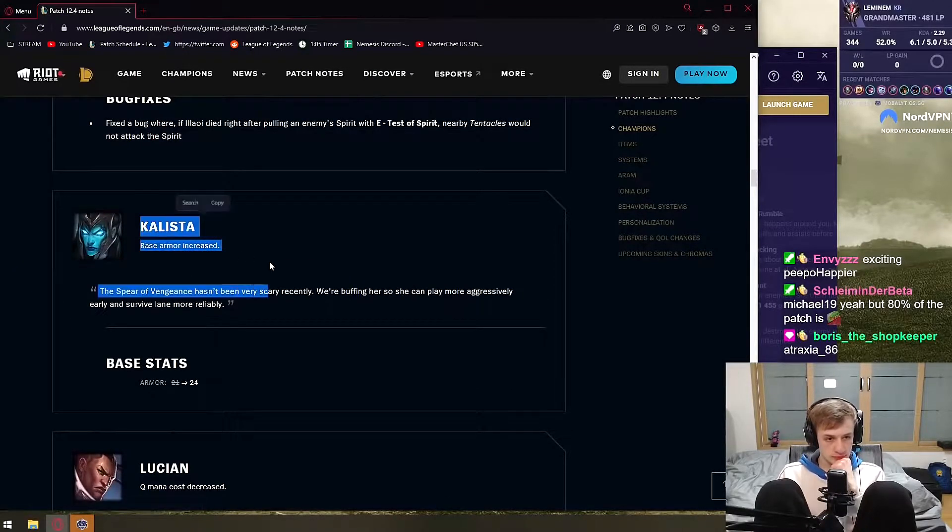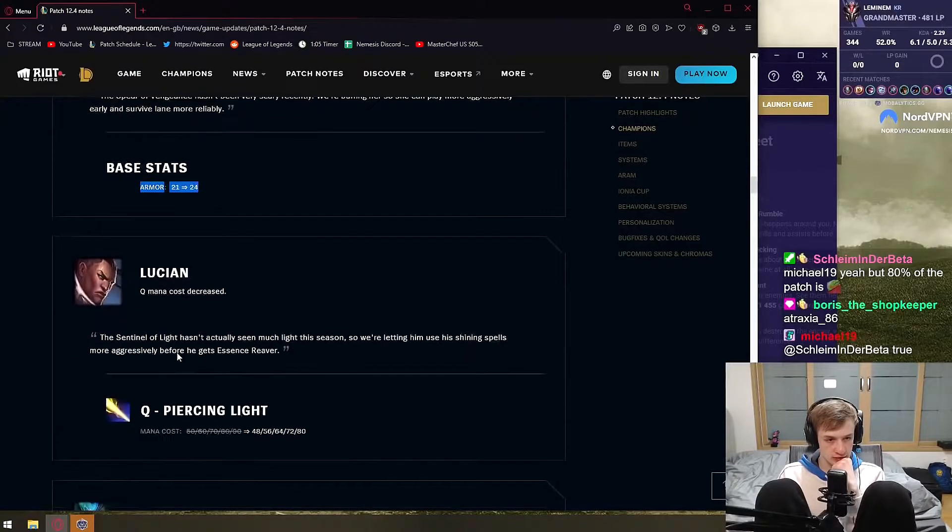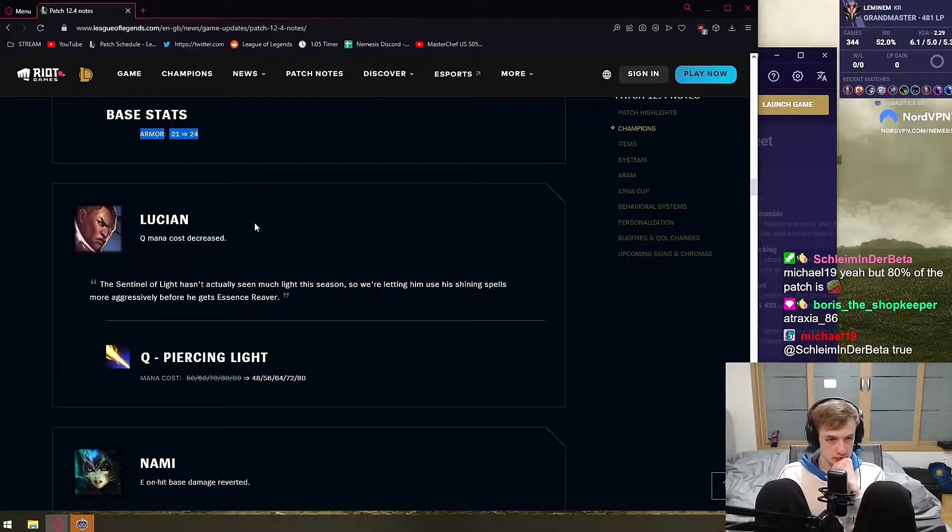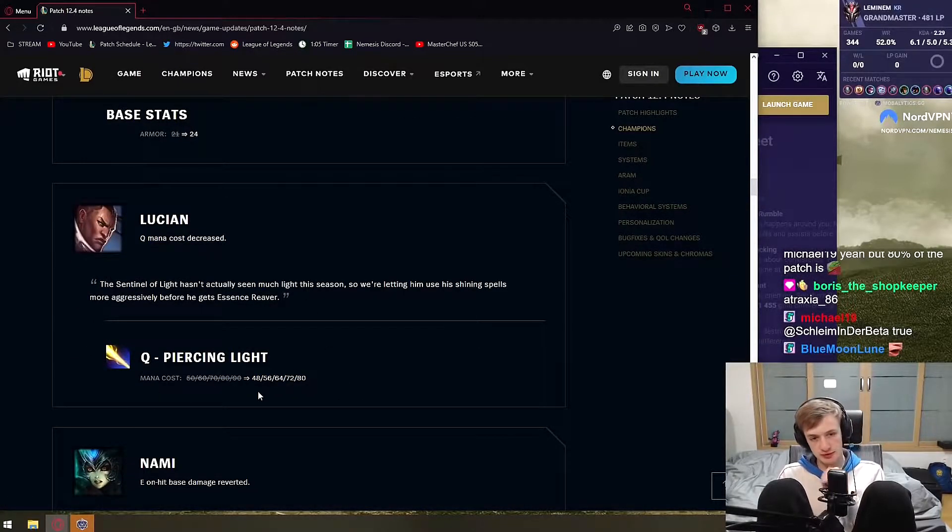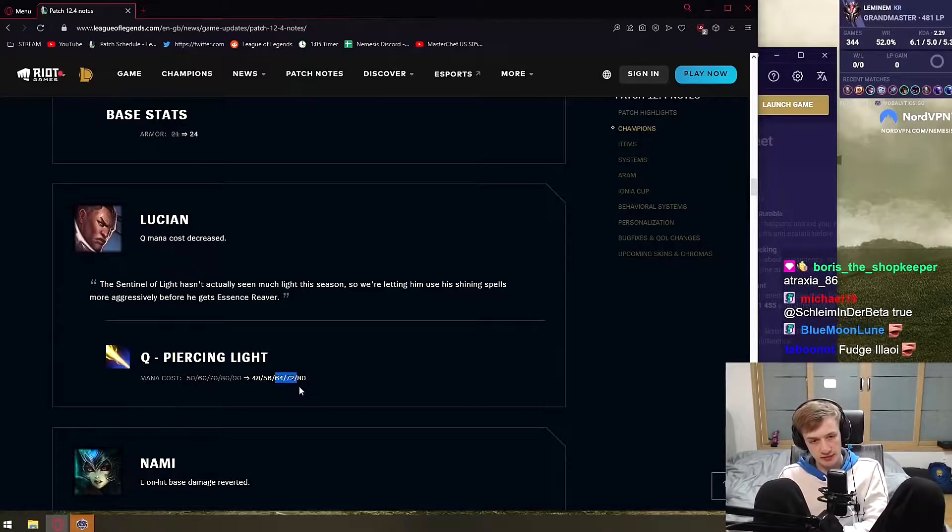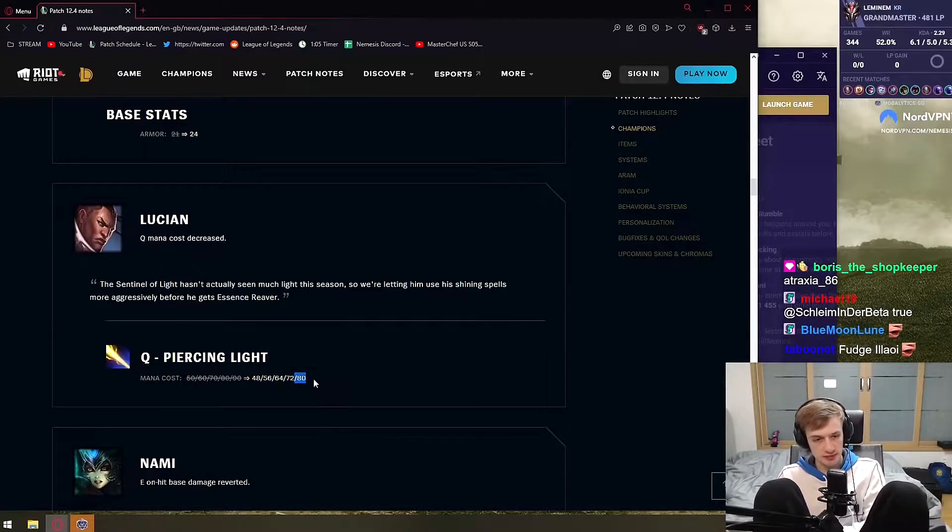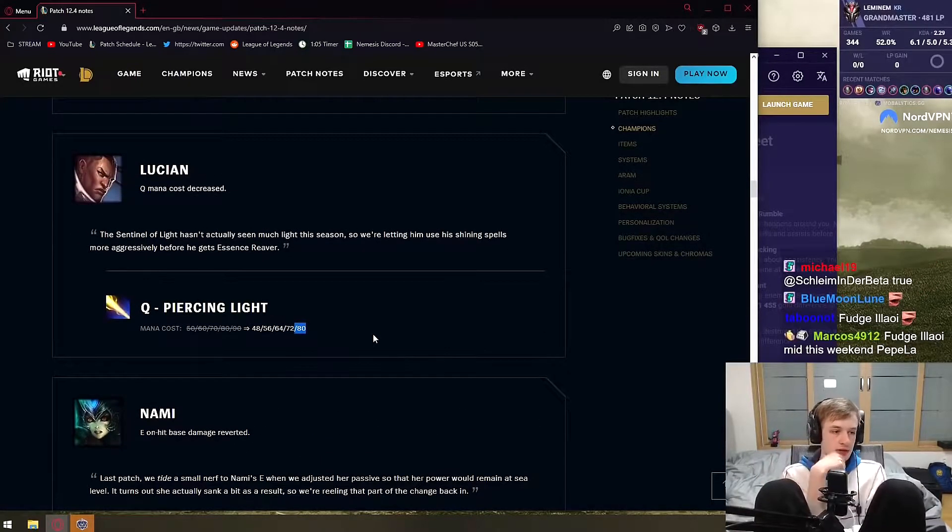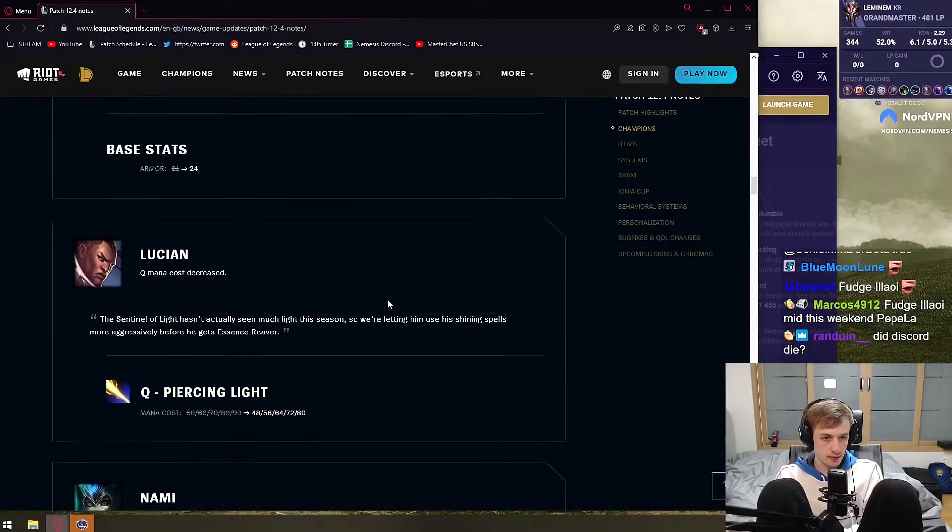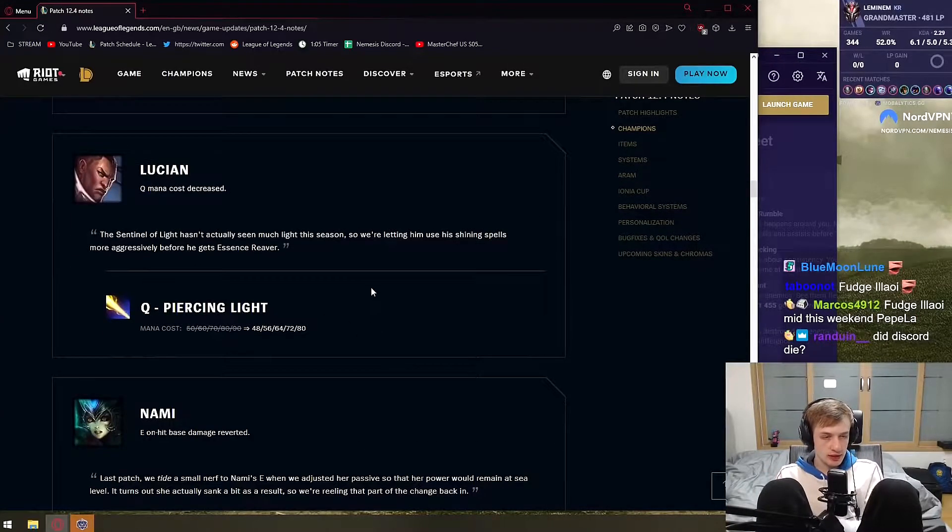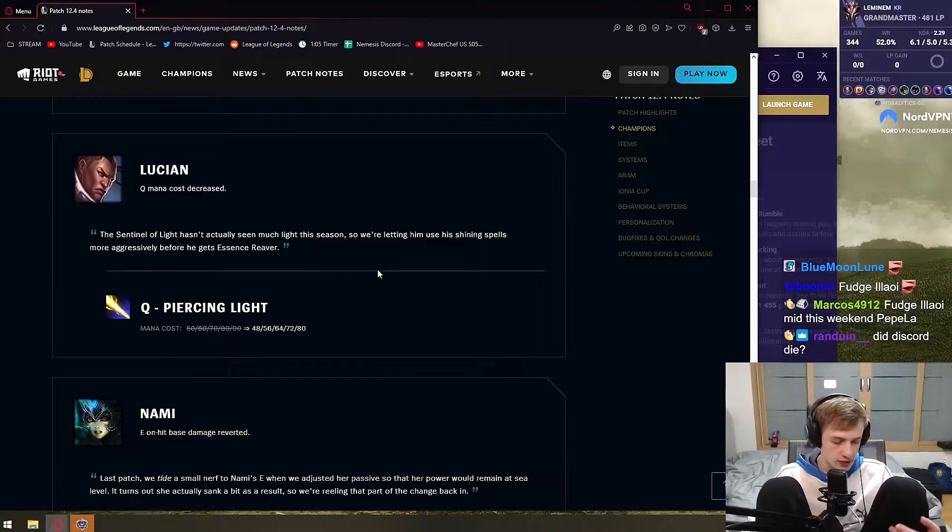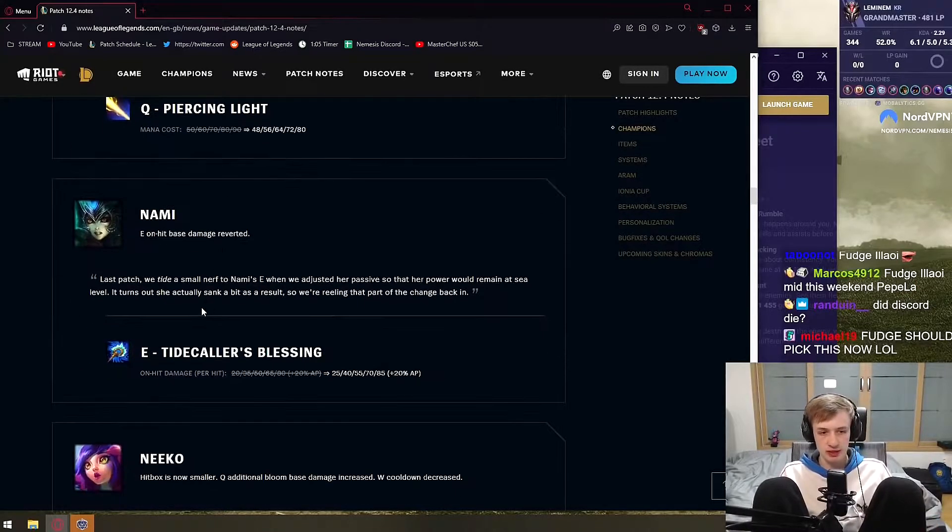Kalista base armor increase doesn't matter. Lucian mana down doesn't also matter - 2 mana, 2, 4, 6, 8, 10 mana, it's just whatever. It's not the problem with Lucian. Lucian is not the - like, they even as far as I know decreased mana on W, so technically mana is not even an issue anymore.